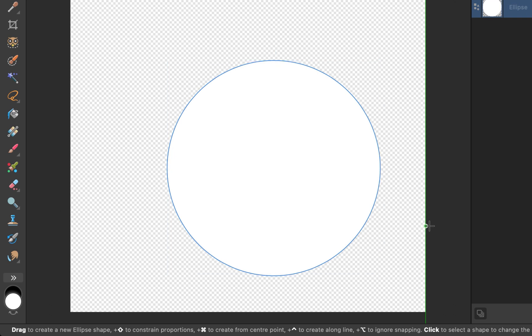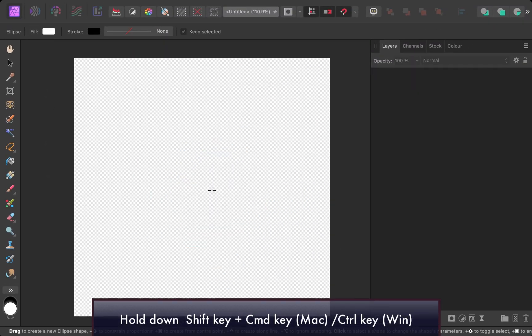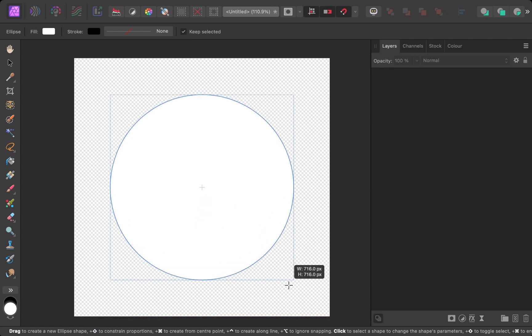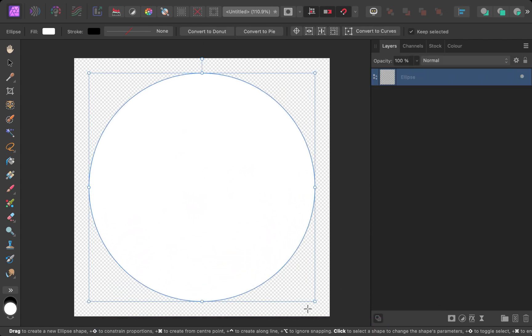Another common task is to do both, draw from the center while maintaining a perfect circle. To do that, simply hold down both the Shift key and Command key or Control key on Windows while dragging.